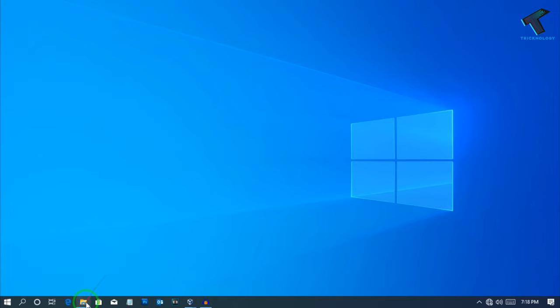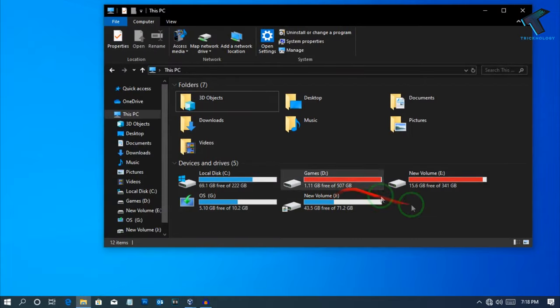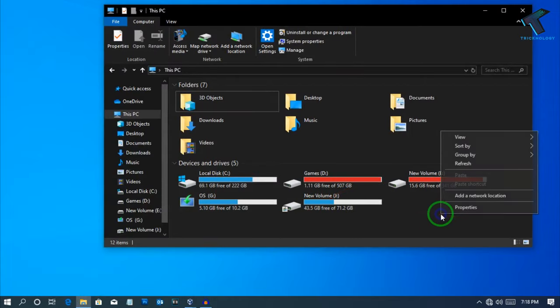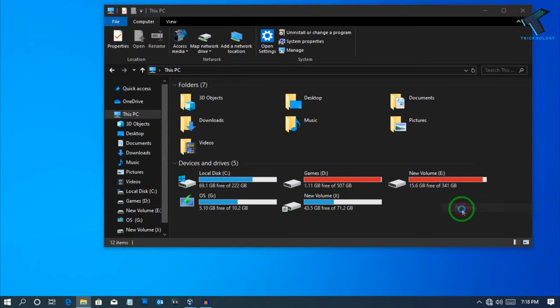First of all, you need to go to your My Computer and right-click on this blank portion area and go to the properties.